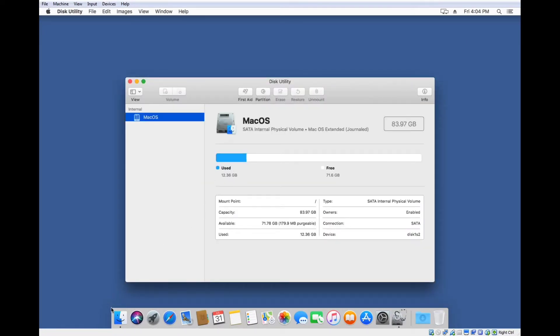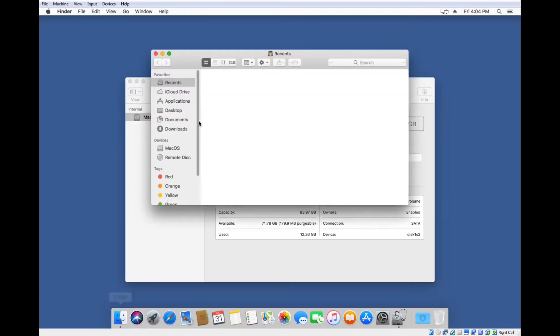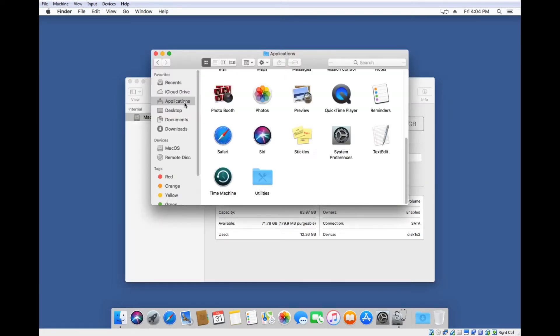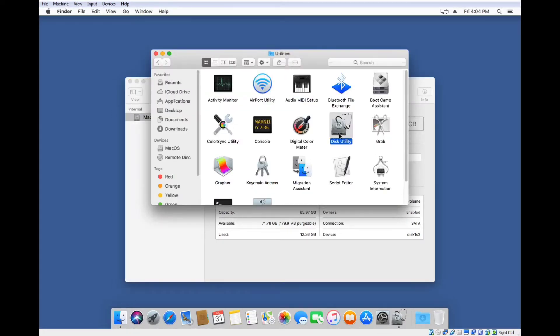If that doesn't show up for some reason, you can also go to Finder, then Applications, Utilities, and Disk Utility, and open it from there.